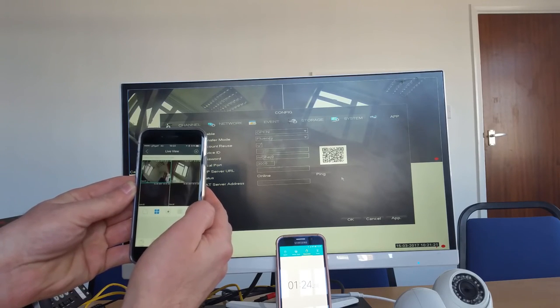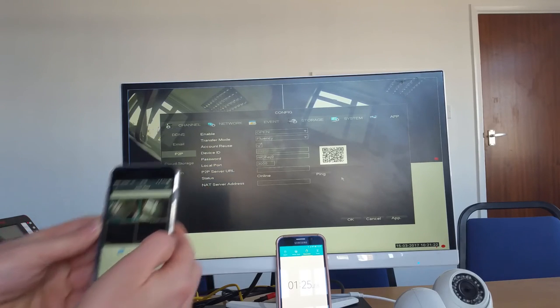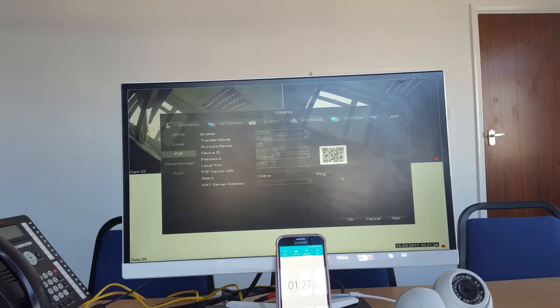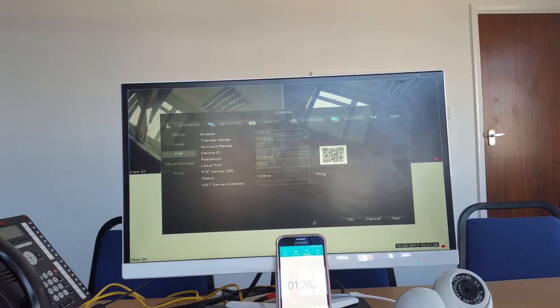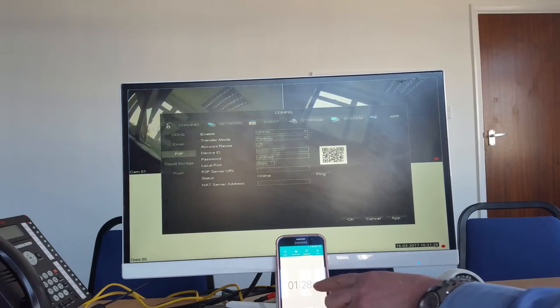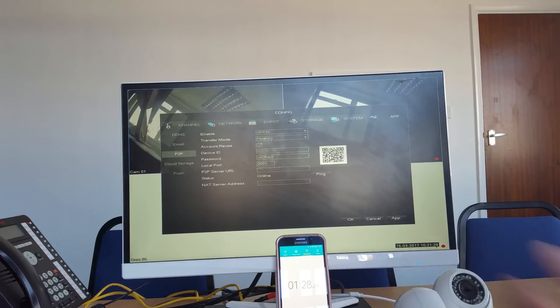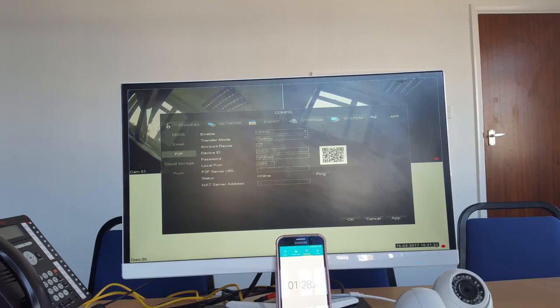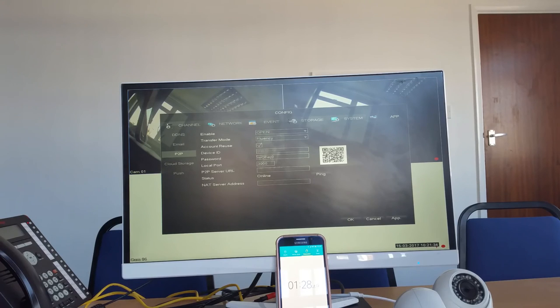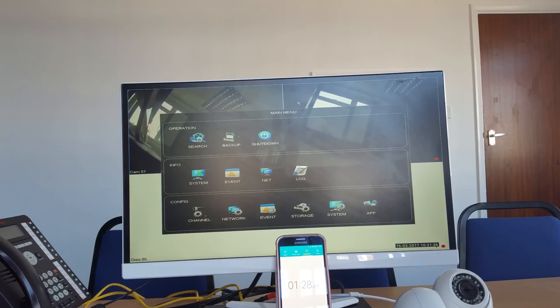Okay, so we've now done the remote viewing. A couple of other things just to mention is look at the time down here, 1 minute 28 from initial start of configuration to having the images on the smartphone.